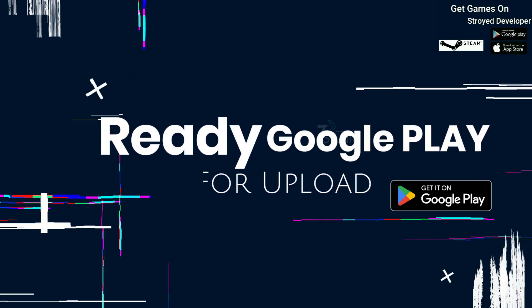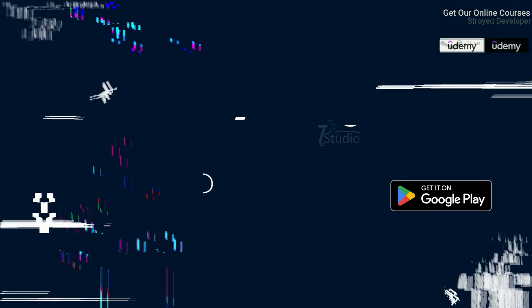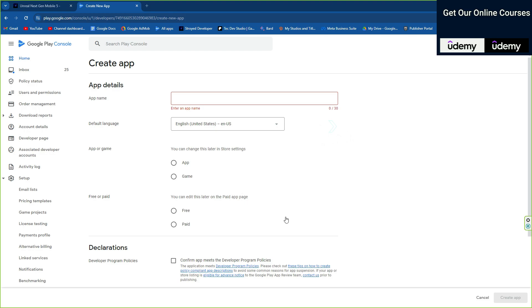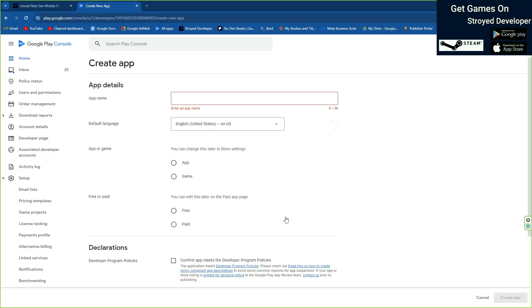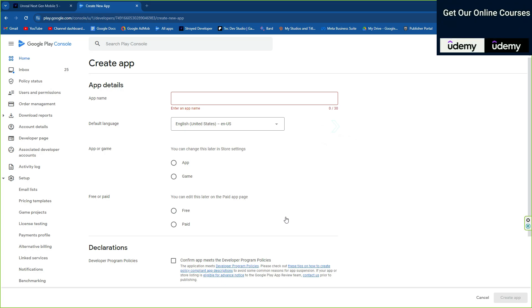Hello, in this video I'm going to show you how you can set up your Google Play Store and your creator app and upload that app in Google Play Store. We are going to upload our Unreal Engine game.